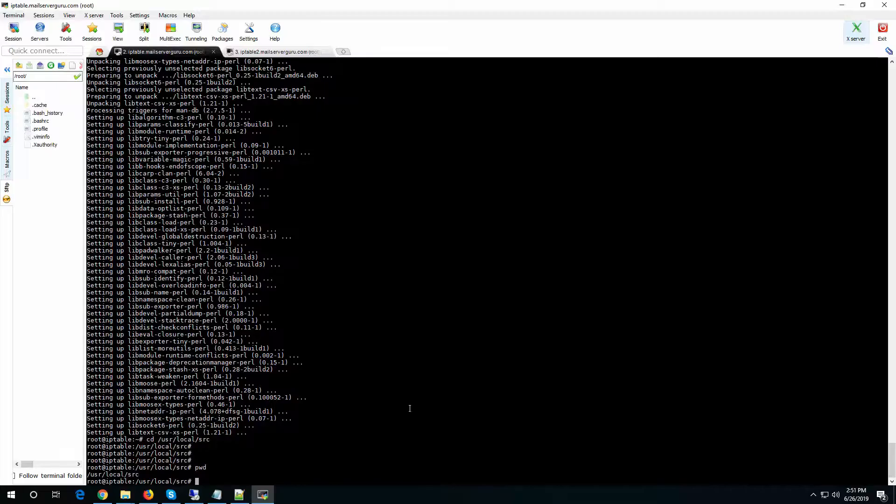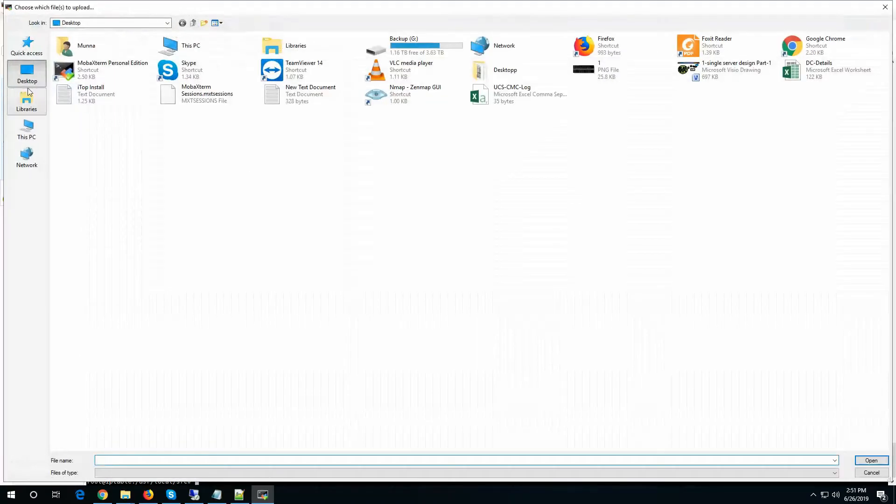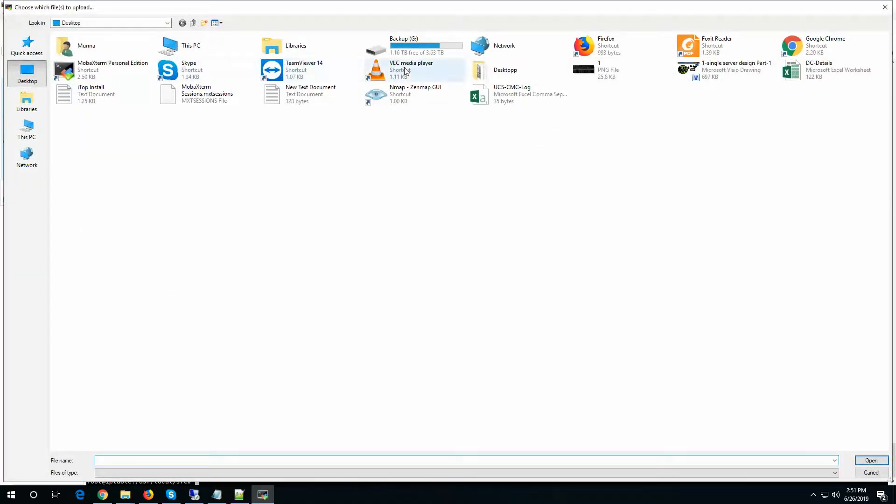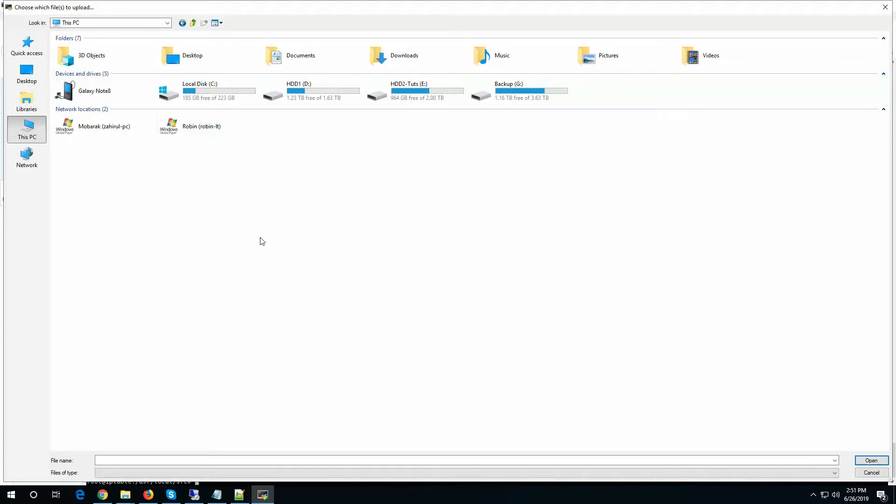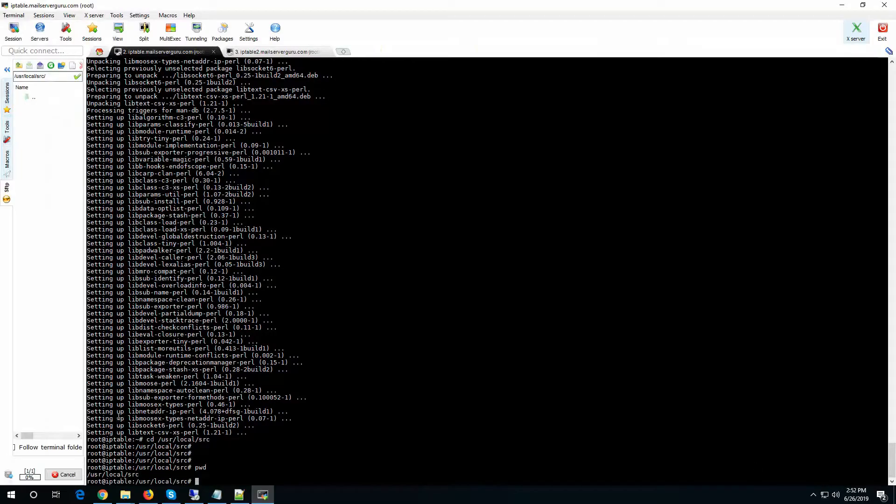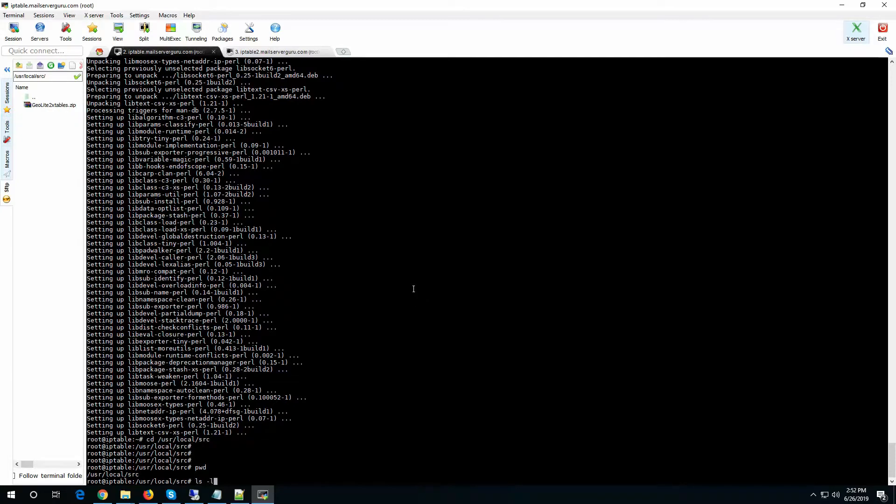So let's upload the conversion script here at user local src. Here we have to go to download the geolite2x table. Let's see. Let's unzip.